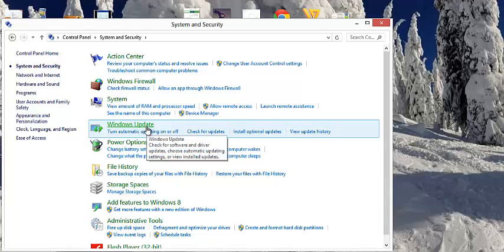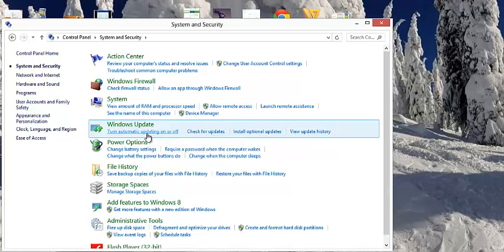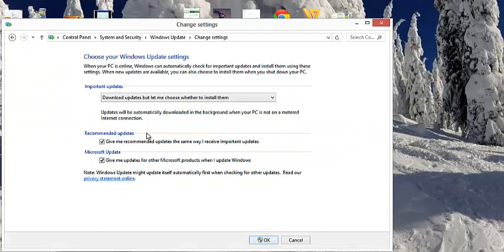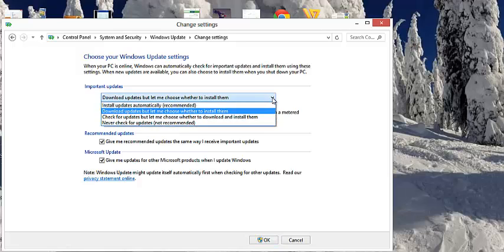I understand all of us are going to have slightly different variations of our Control Panel window, but this is the one you're looking for: Windows Update. And here's the magic one: turn automatic updating on or off. Crazy, it's set to defaults to automatic, so you just need to go in here and choose the other option that's going to work for you.